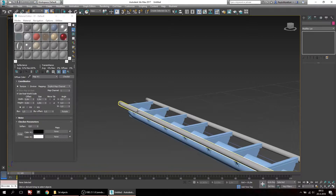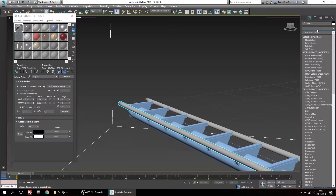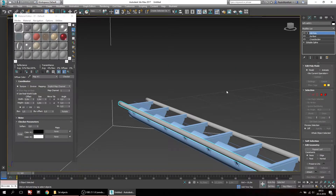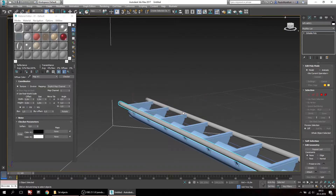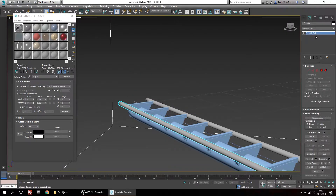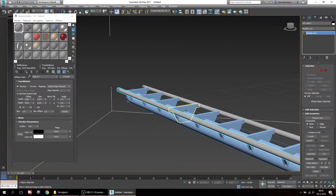Select one of your rails. For this to work properly we're going to have to convert this to an editable poly. To do this, go into the modifier list and add Edit Poly. If you're working with really large pieces of track, I recommend right-clicking this and then selecting Collapse To, to collapse all of the modifiers into one.